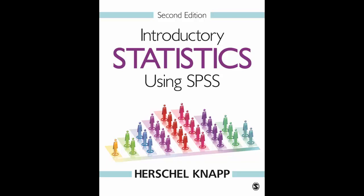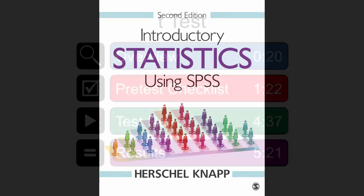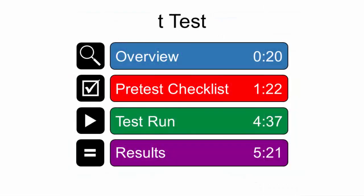Welcome to Introductory Statistics using SPSS 2nd Edition. This video shows how to process the t-test. You can watch the entire video or use the time slider to navigate directly to any time point.